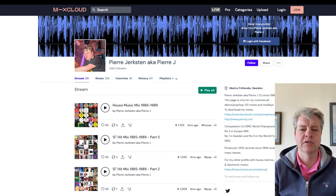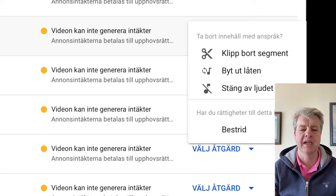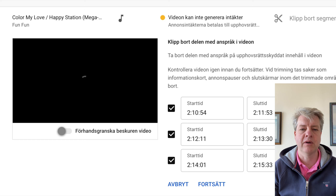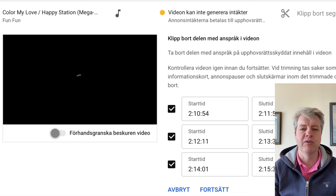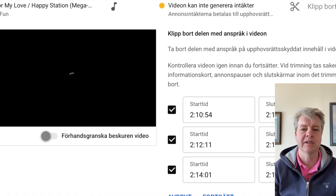To deal with a blocked track, you need to either cut out that track from your mix and upload the whole mix again without it, or you can use the YouTube Studio tools to cut out that track in that environment — but it will be totally out of sync — or simply remove the music. Then that part will be totally empty and silenced, which is not so fun.